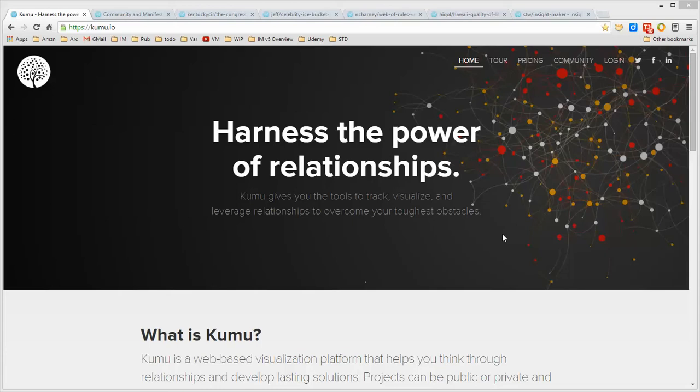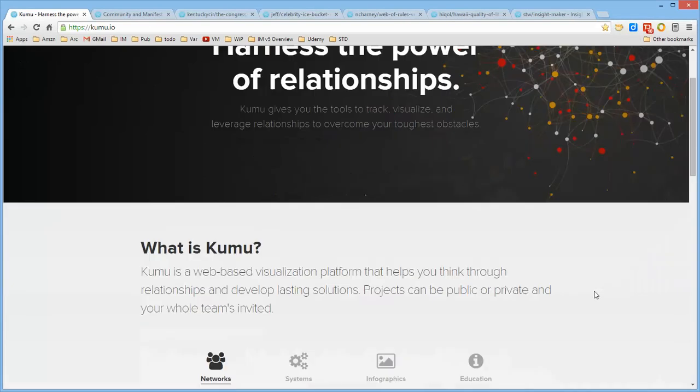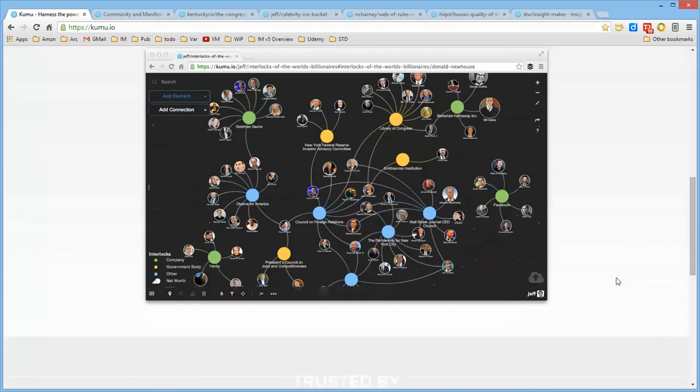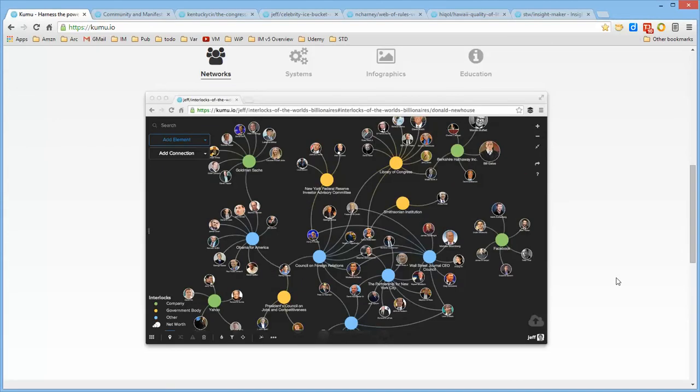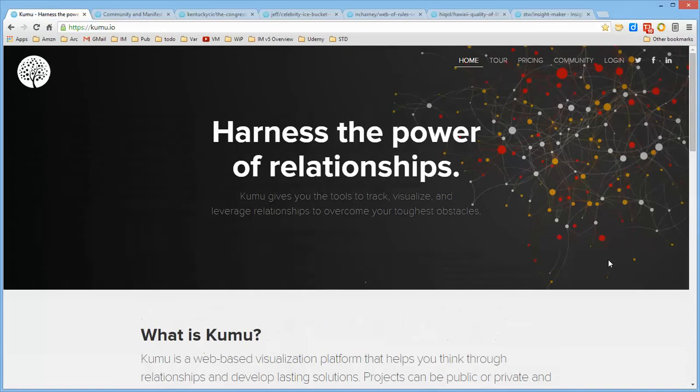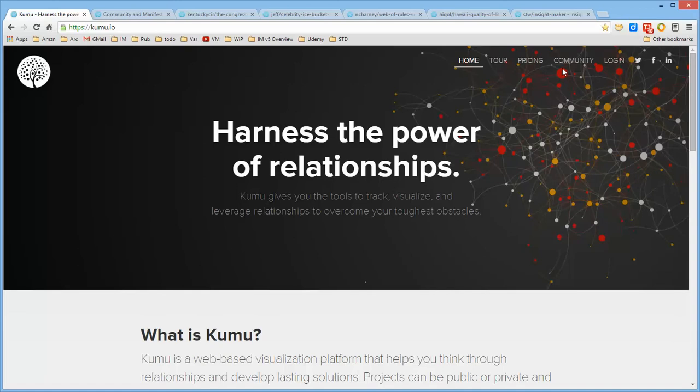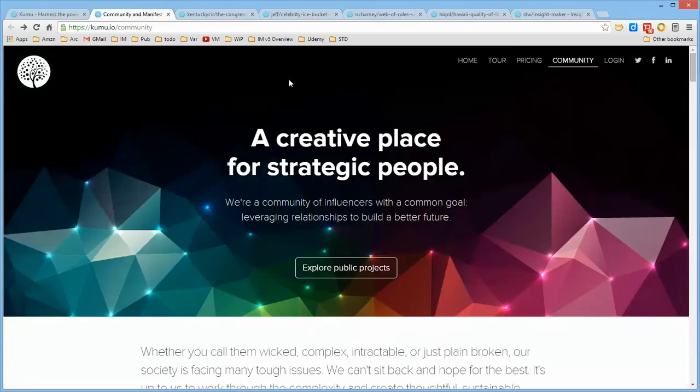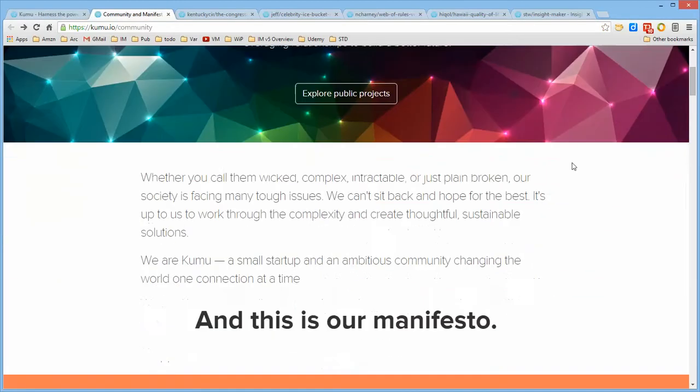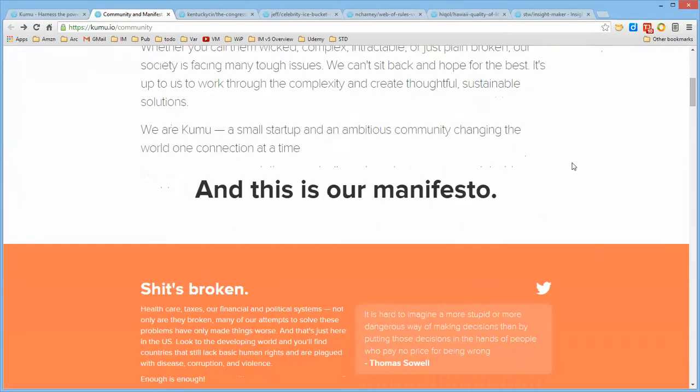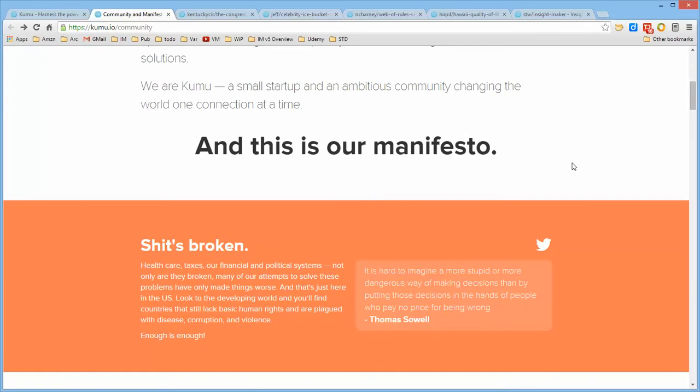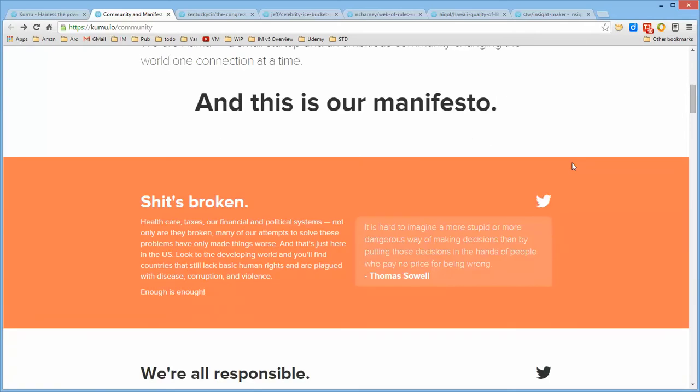You can share them with other people by providing them the URL for the environment. It's for creating relationship maps of a multitude of different types, and I'll talk about a few of them in just a moment. If you go to the Community tab at kumu.io, it will provide you with access to their manifesto, which is well worth the read.